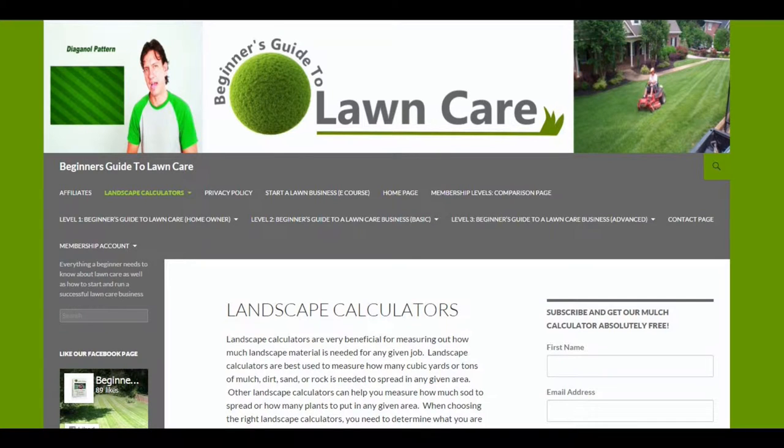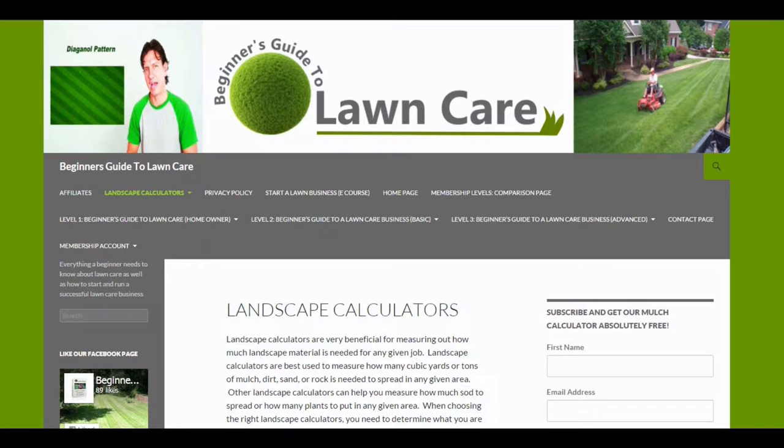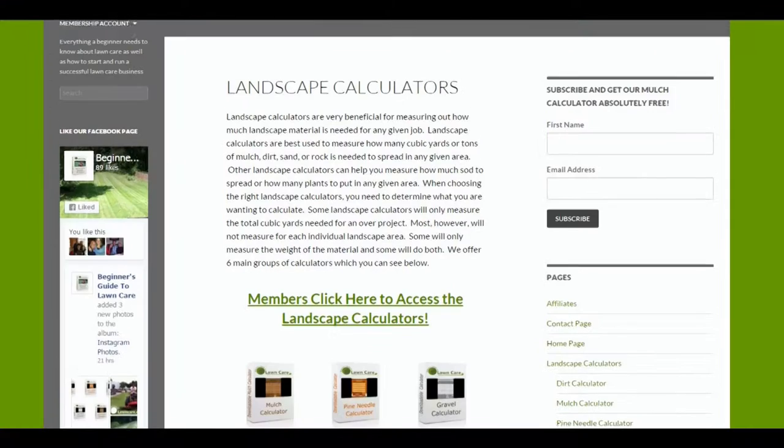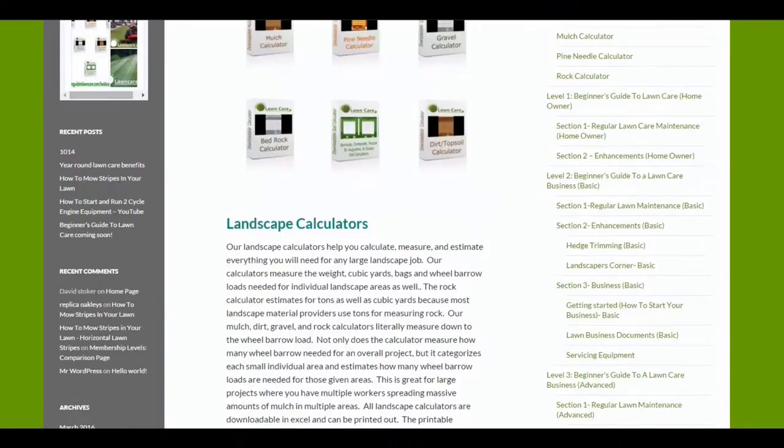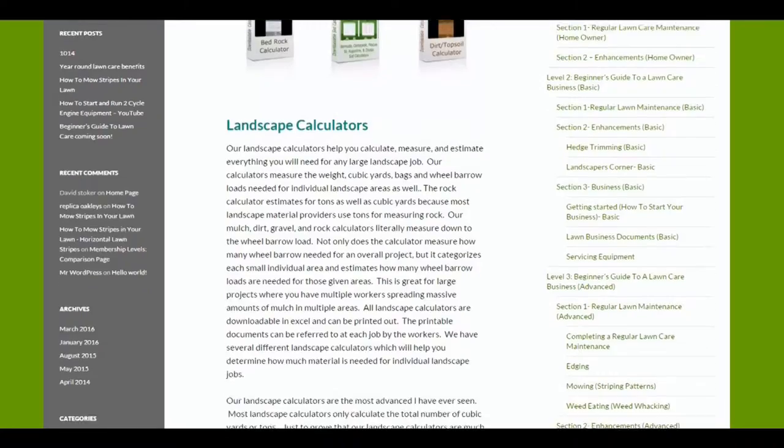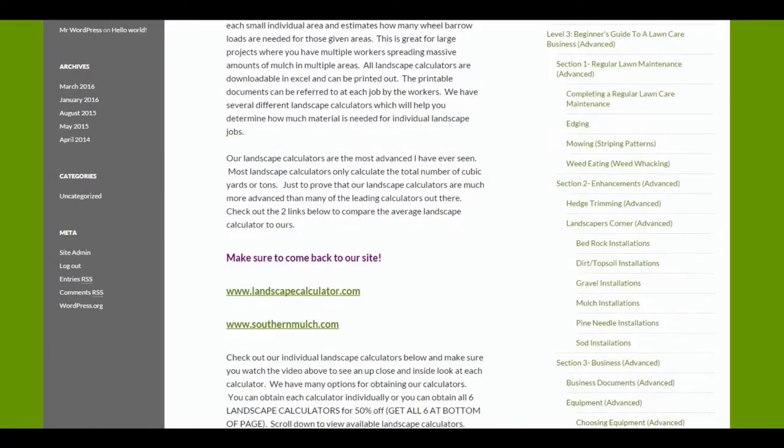Welcome to the Landscape Calculator section here at BeginnersGuideToLawnCare.com. We offer several different types of calculators here on our website right now.